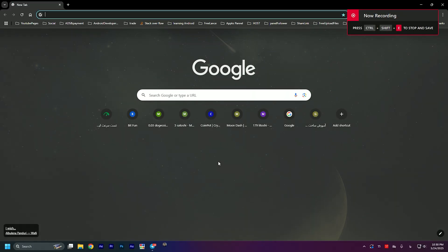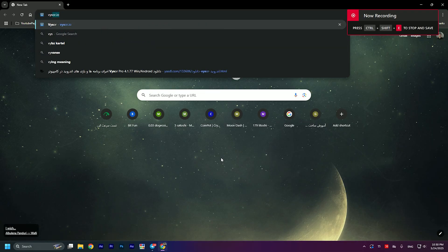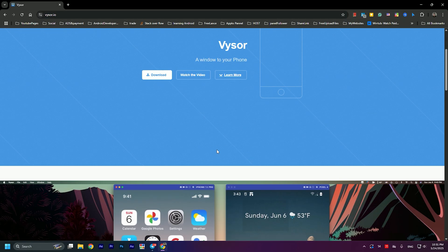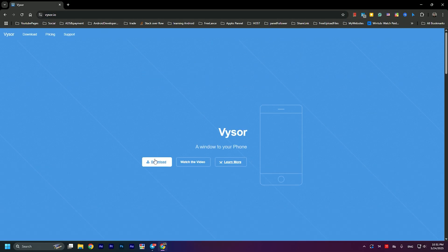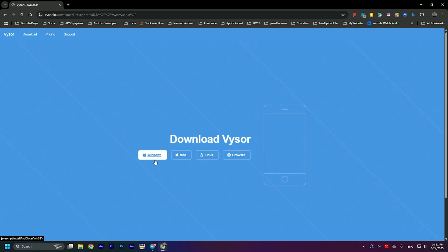The first thing we need is Visor app for PC. Just search on Google for Visor, then open the original website. For now, I'll start downloading the Windows version, but if you're using another operating system, download the version for that.